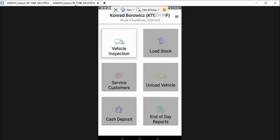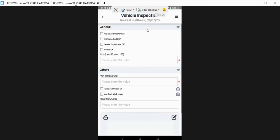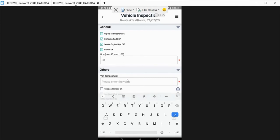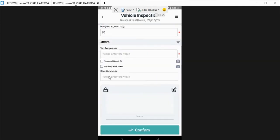Click on vehicle inspection. Here you can see you've got the general section so you can click to see whether the washers and wipers are okay, oil, water and fuel, search engine lights off and the brakes are okay. You can enter a value for the horn, 90, and the van temperature as well.